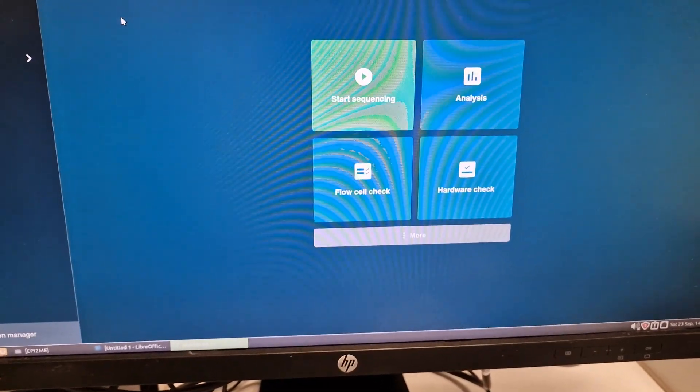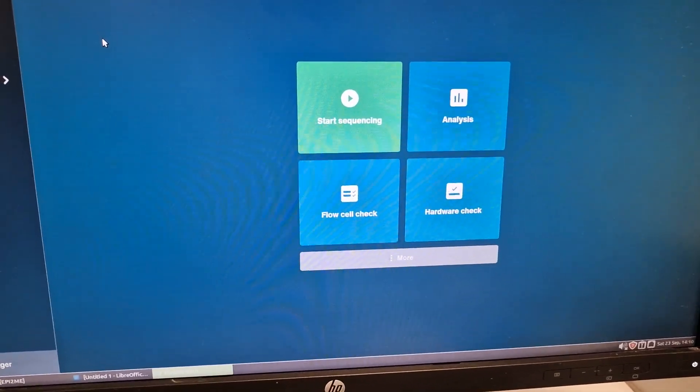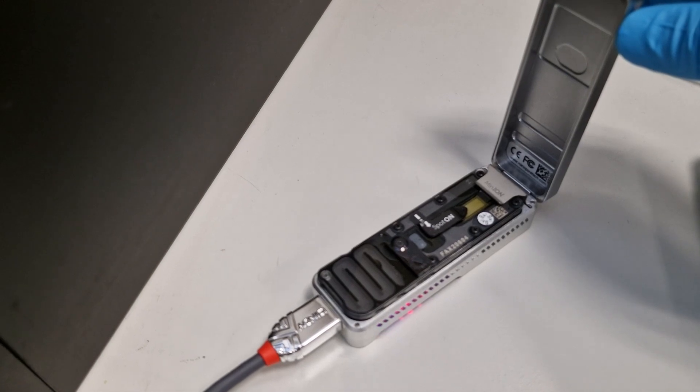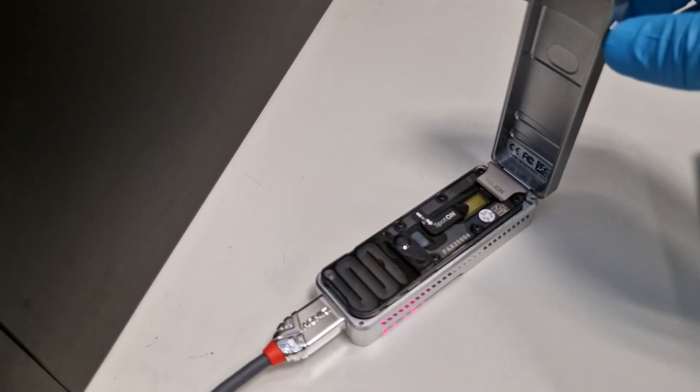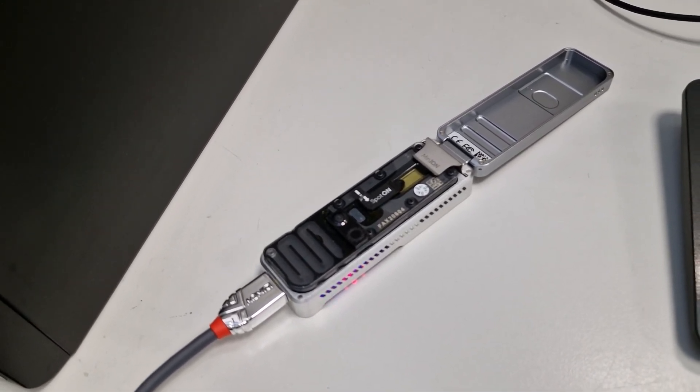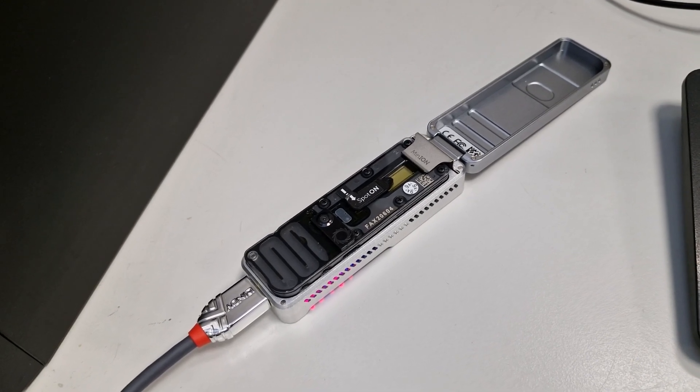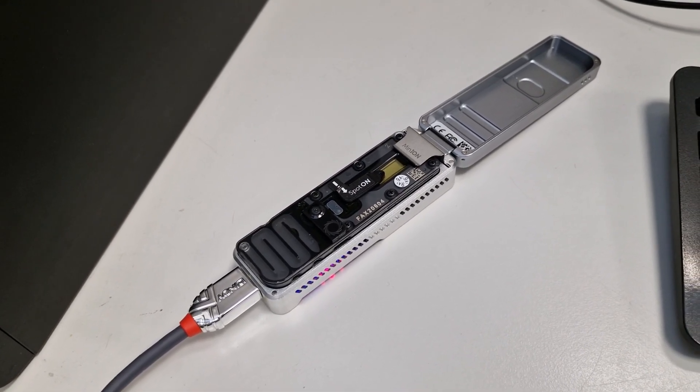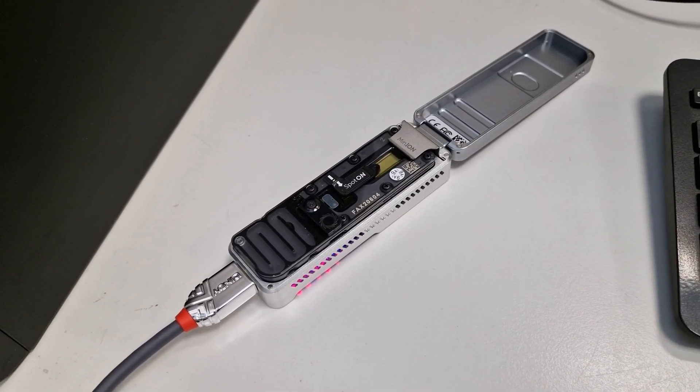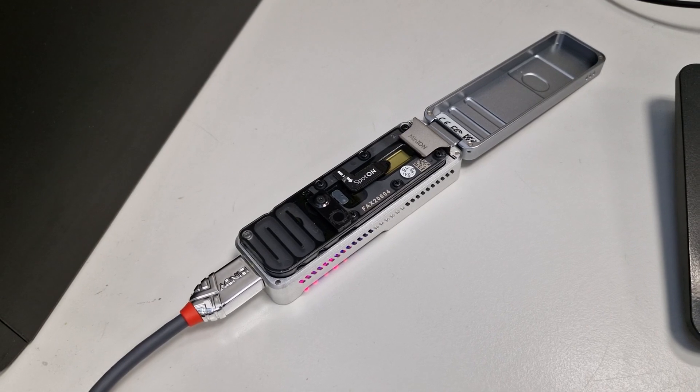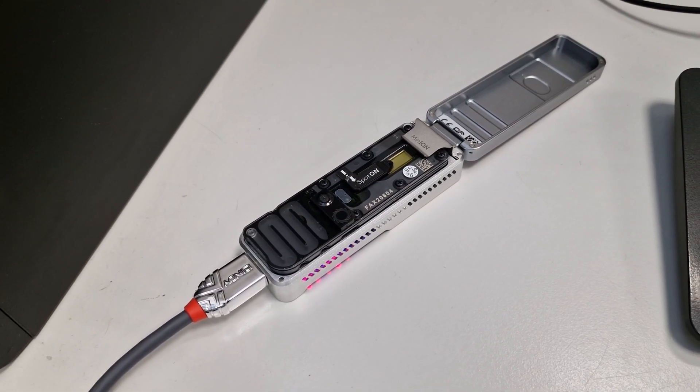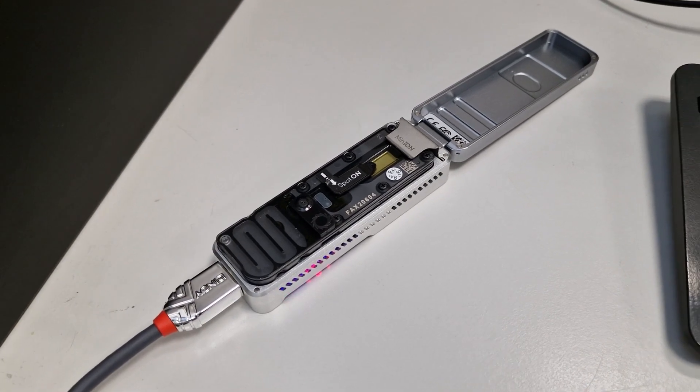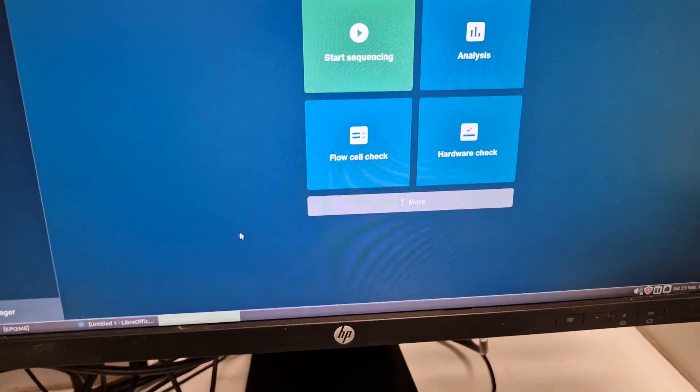With the flow cell, the first thing that you need to check is the number of pores. This is our 941 flow cell and it's supposed to have more than 2,000 pores. However, it is very rare to have exactly 2,000 pores or more. Most of the time, I have found around 1,400, 1,200, 1,300, or sometimes even lower. If the number of pores is less than 800, then you can report the flow cell and they are responsible to replace it with a new flow cell.